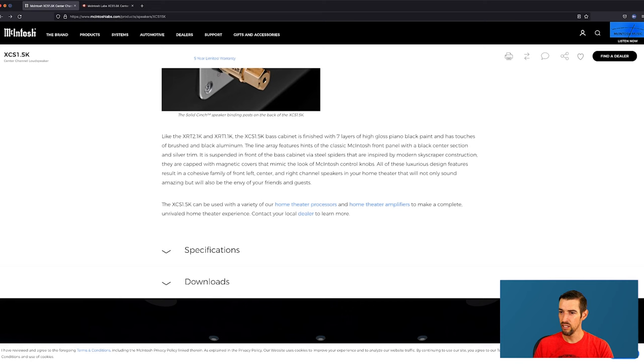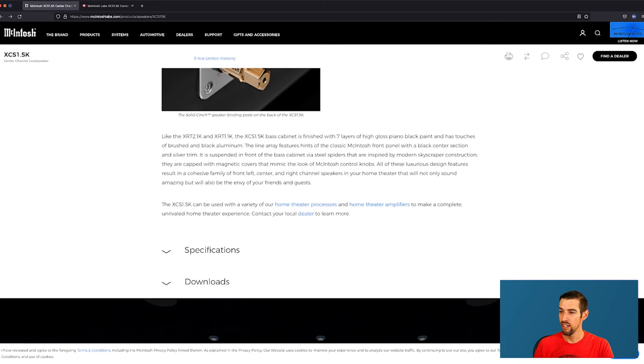I do enjoy me a seven layer salad from time to time. It is about lunchtime right now where I am, so I'm getting hungry. The line array features hints of the classic McIntosh front panel with a black center section and silver trim. It is suspended in front of the base cabinet via steel spiders. Ayyyyy spiders! See? There's a reason I made that joke. Success. That are inspired by modern skyscraper construction.